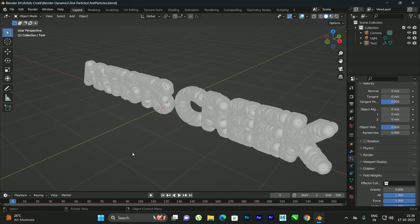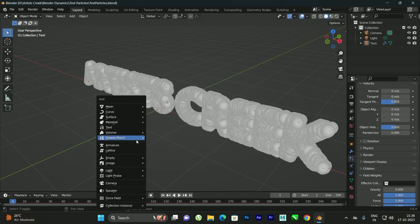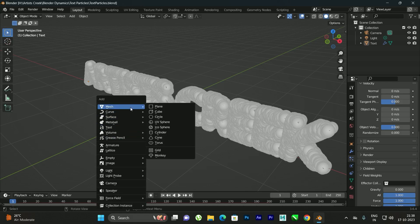Now we will generate the particles using a shape. For this tutorial I'm going to use the Icosphere, so I'll go to Mesh and add an Icosphere.